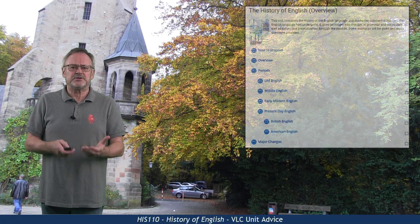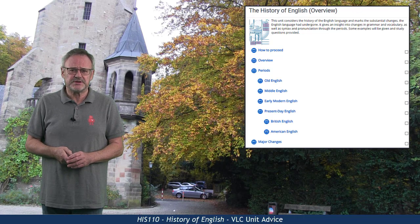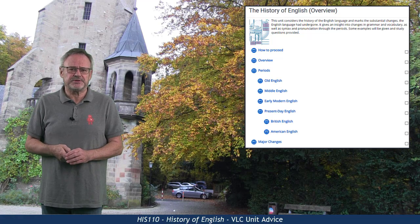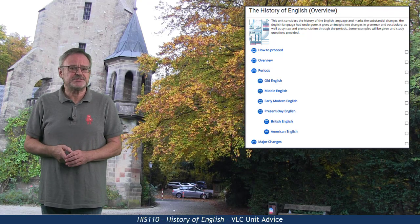Hello. This unit considers the history of the English language and marks the substantial changes the English language has undergone. It gives an insight into changes in grammar and vocabulary, as well as syntax and pronunciation through the periods. In the content sections, which contain a central e-lecture and several micro-teaching videos, we will look at the main periods of English and discuss their central linguistic properties. This includes the major changes and transitions that the English language underwent from its roots to present-day English.